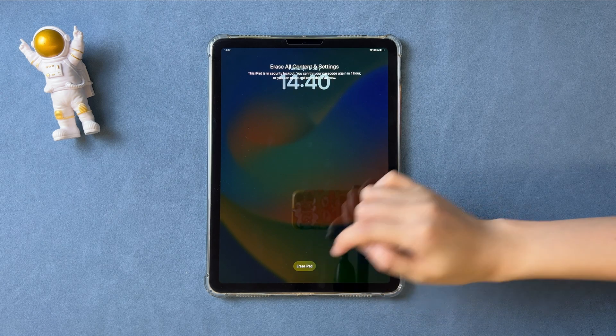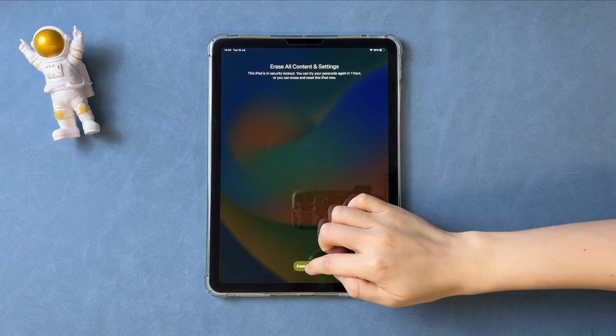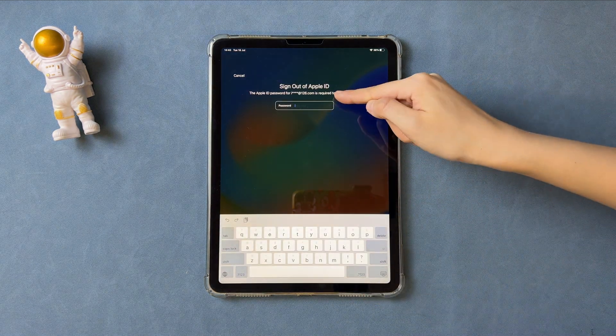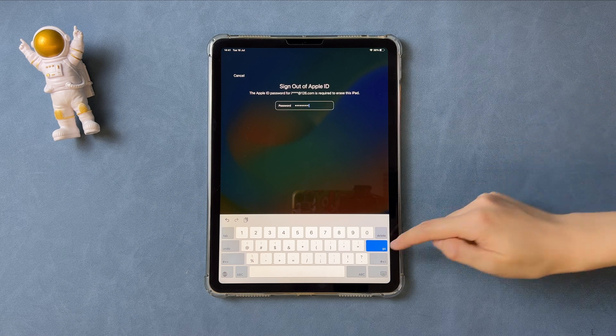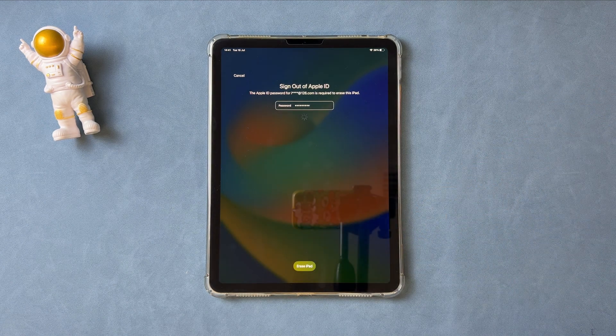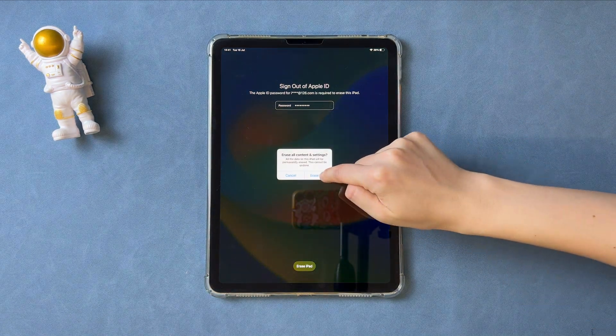Tap on the erase iPad, it will ask you to enter the Apple ID password. Enter the right passcode, your iPad will be erased automatically, you just need to wait for some time.